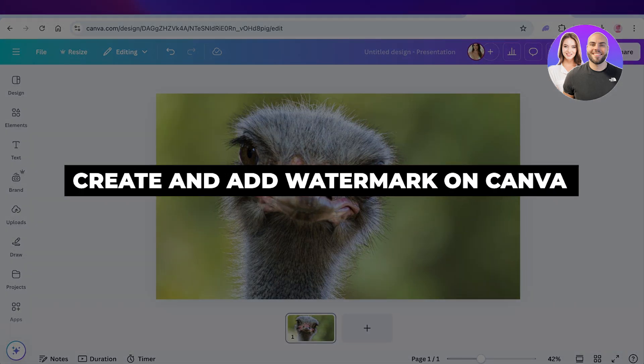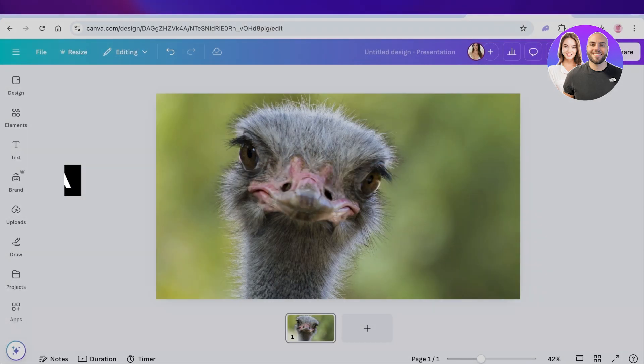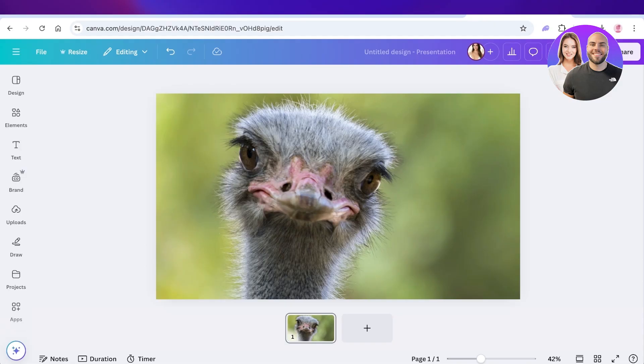How to create and add a watermark on Canva. Hello everyone and welcome back. If you're looking to add a watermark on any of your photos using Canva, you can do it in two different ways.